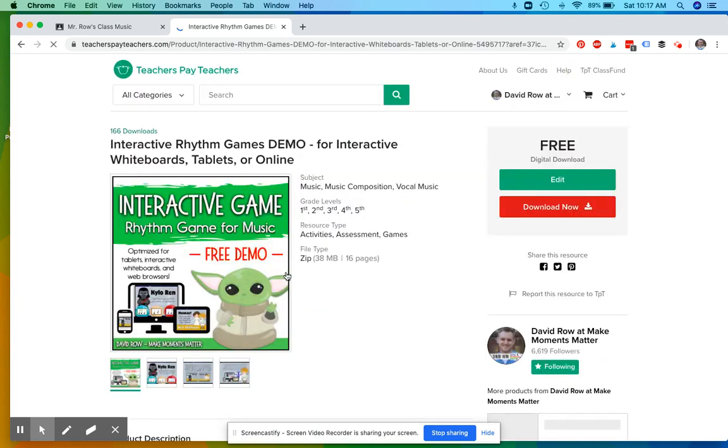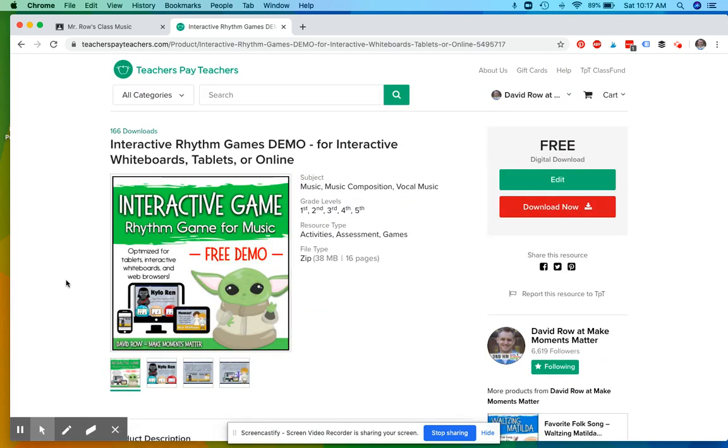This demo is just a simplified version of one of the games, but it would show you how the games work. I've actually already downloaded this, so I'm going to show you what's inside first.